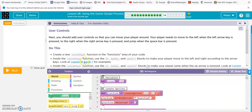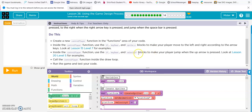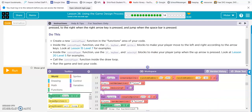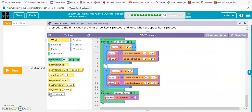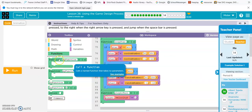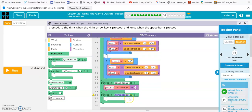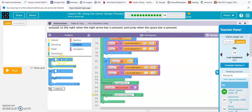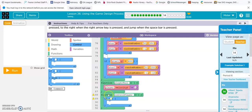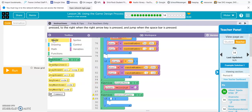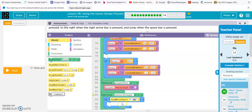Now the control player function — we know how to do that. Alright, function, and it was called control player. And then our ifs. If key down is up, then we want the velocity to go up.